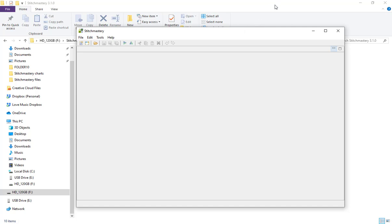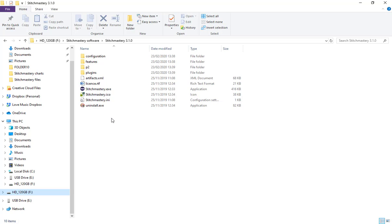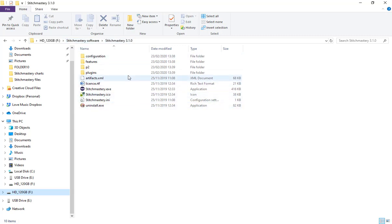First of all, I'm going to come to a folder where I have the software. When I downloaded the software from the Stitch Mastery website, this folder, which I've named 3.1.0, contains all of the different files that are needed to run the software.